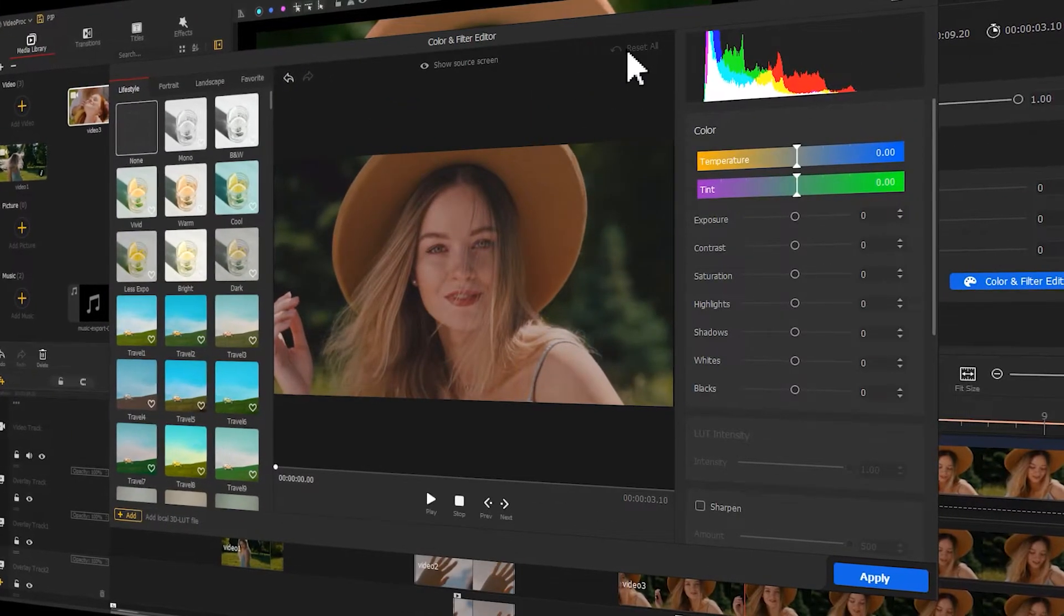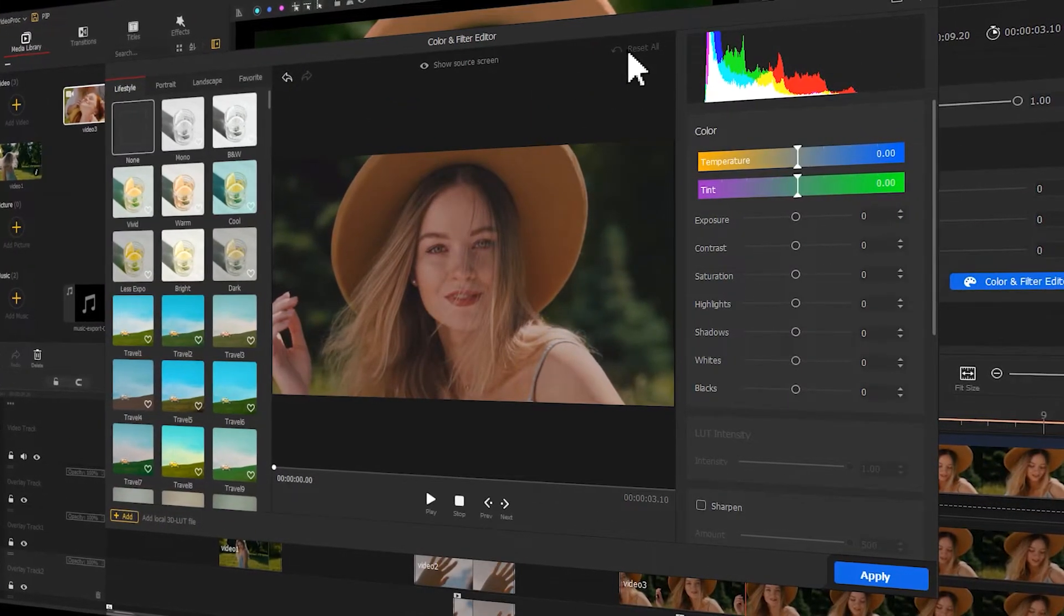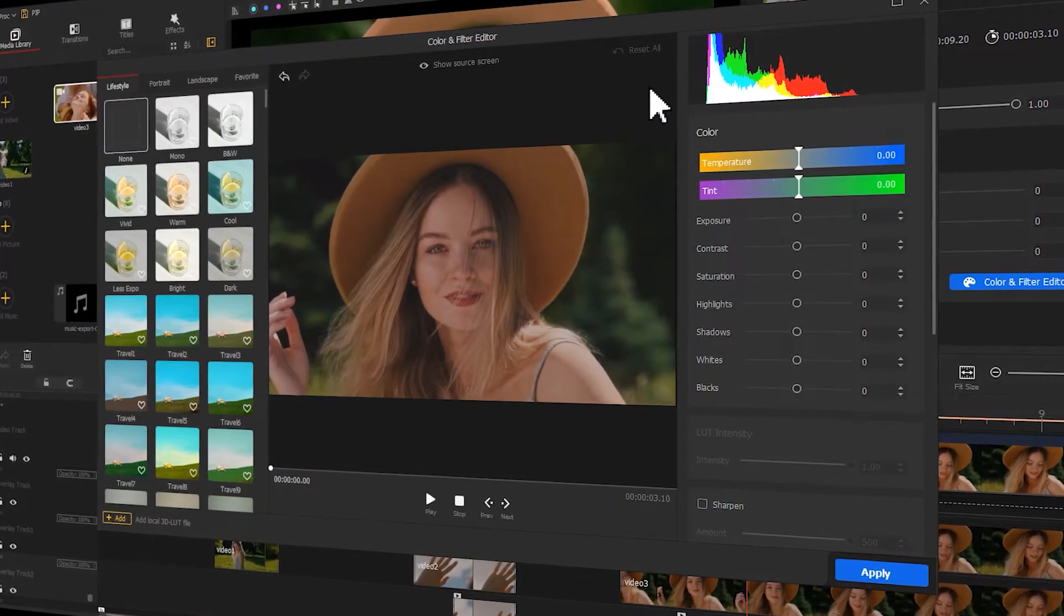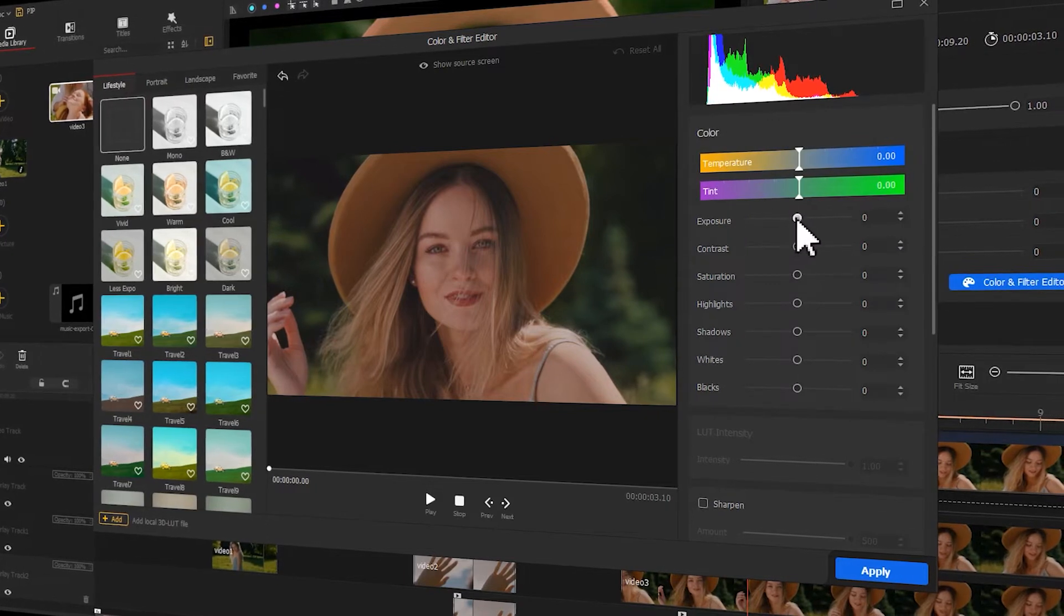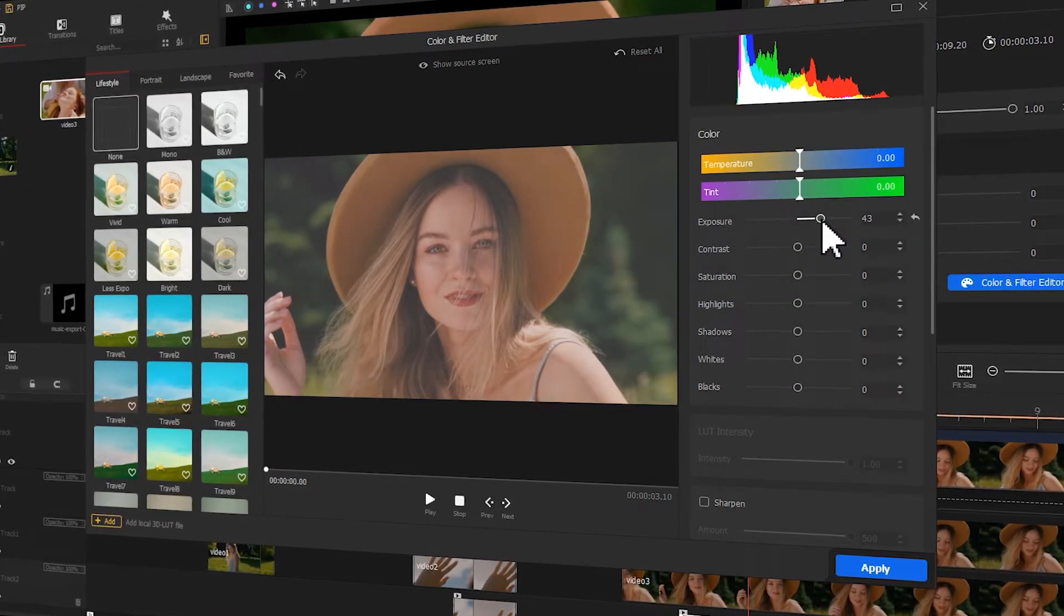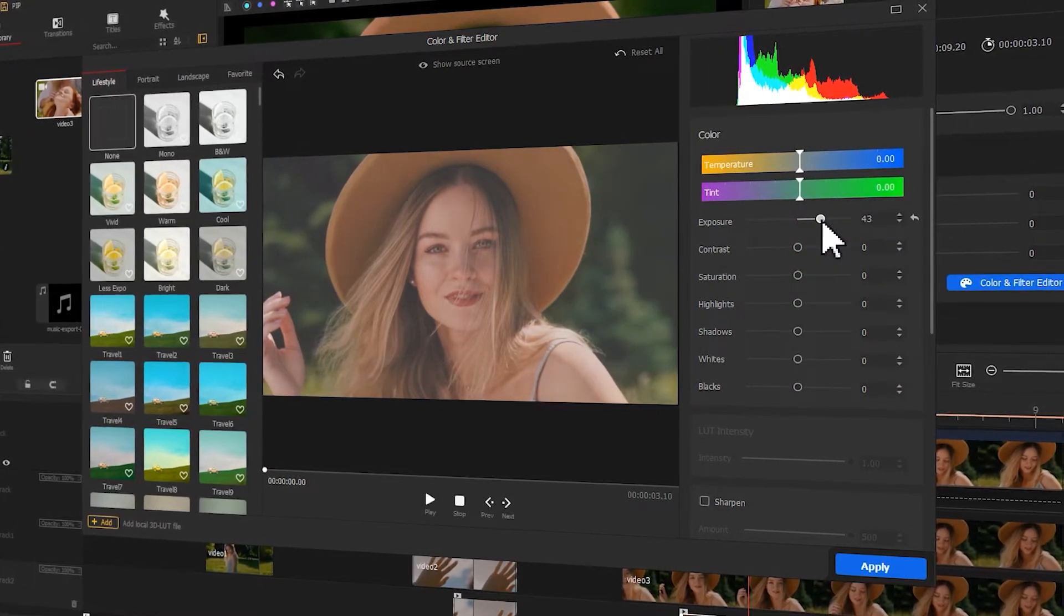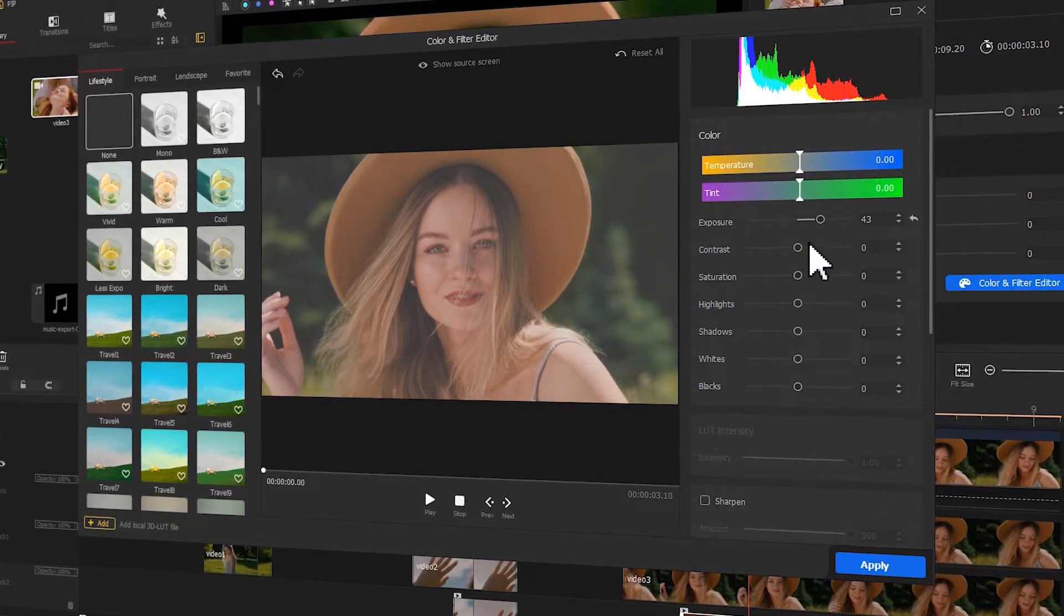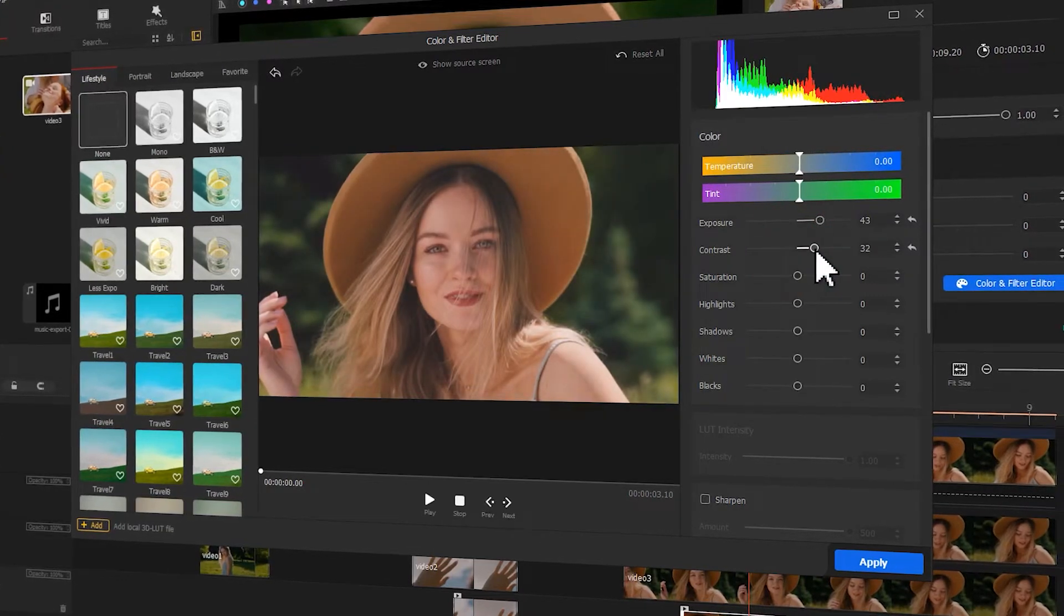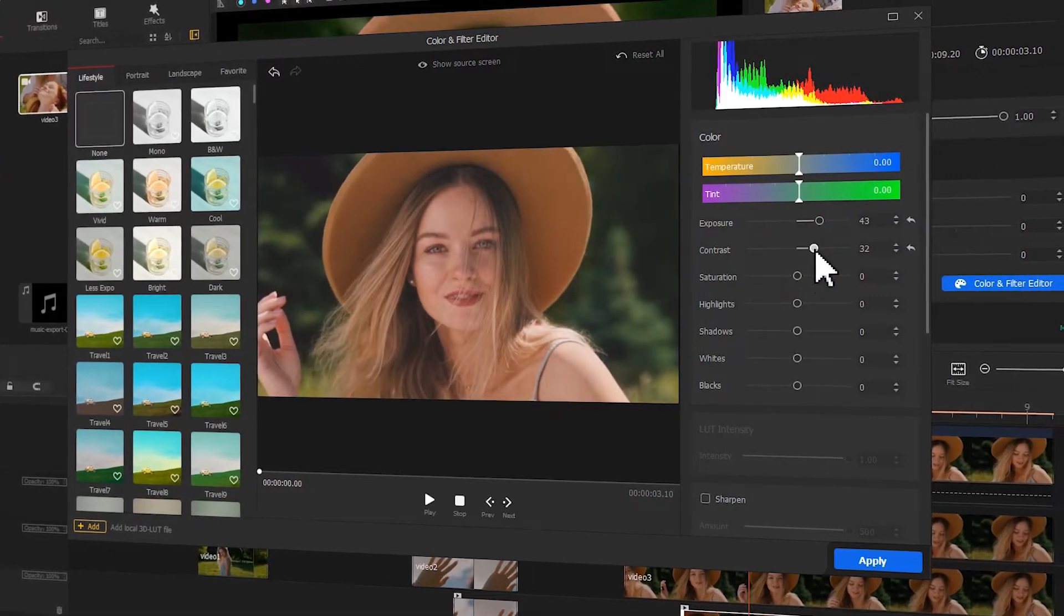In today's video, let's take a look at how to make the last part of the picture-in-picture effect and what are the differences between this part and the previous two. Let's dive in!